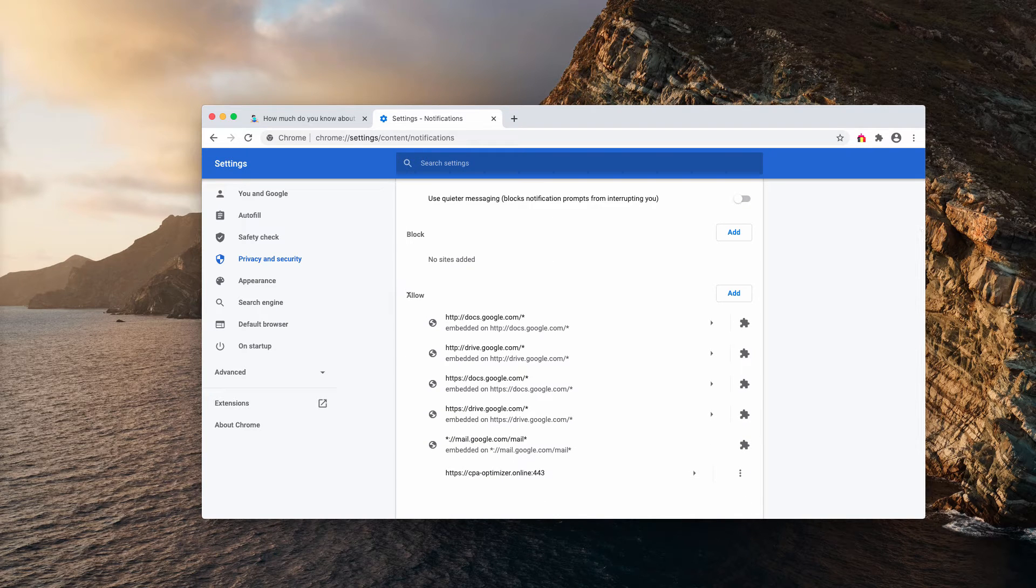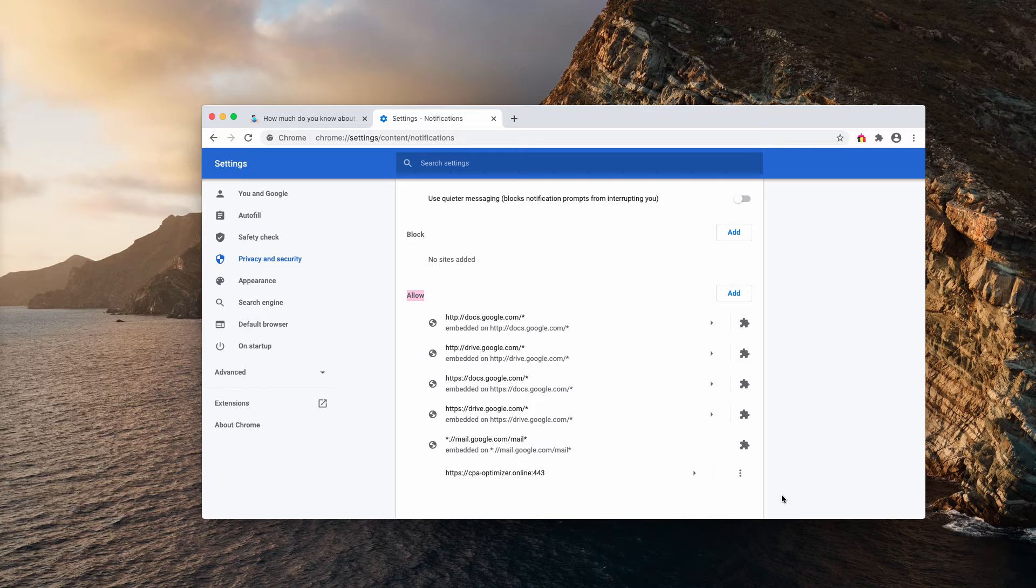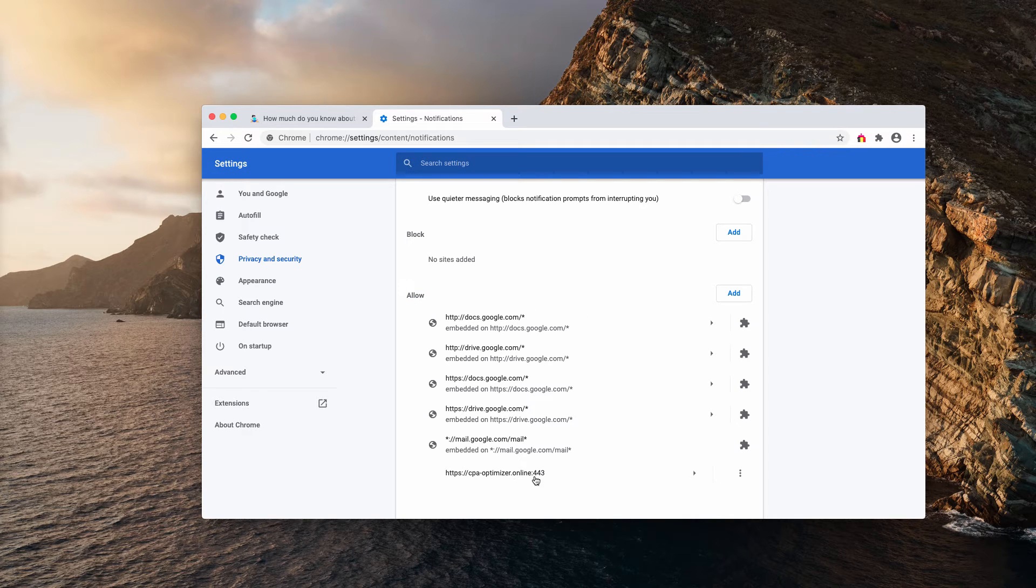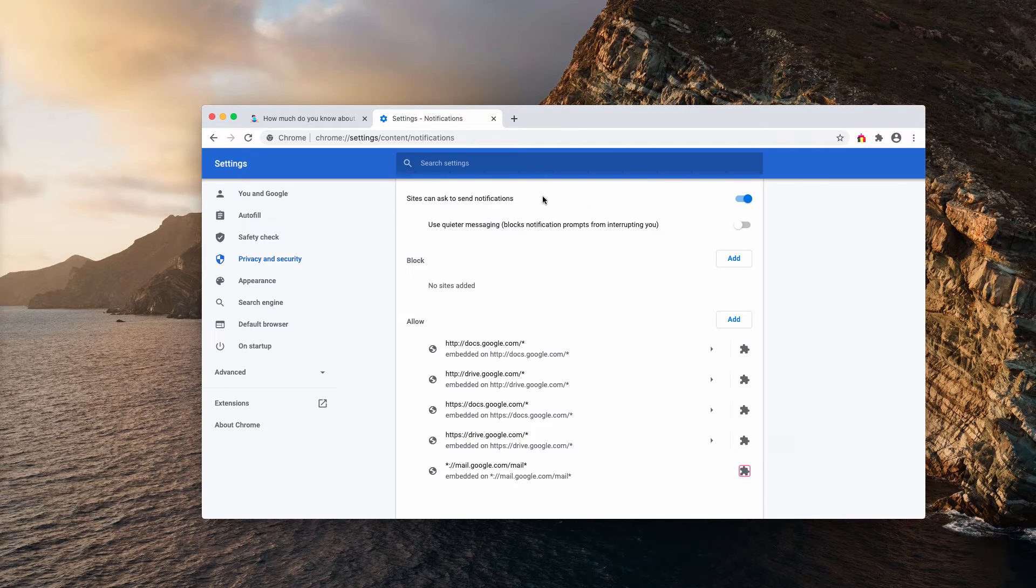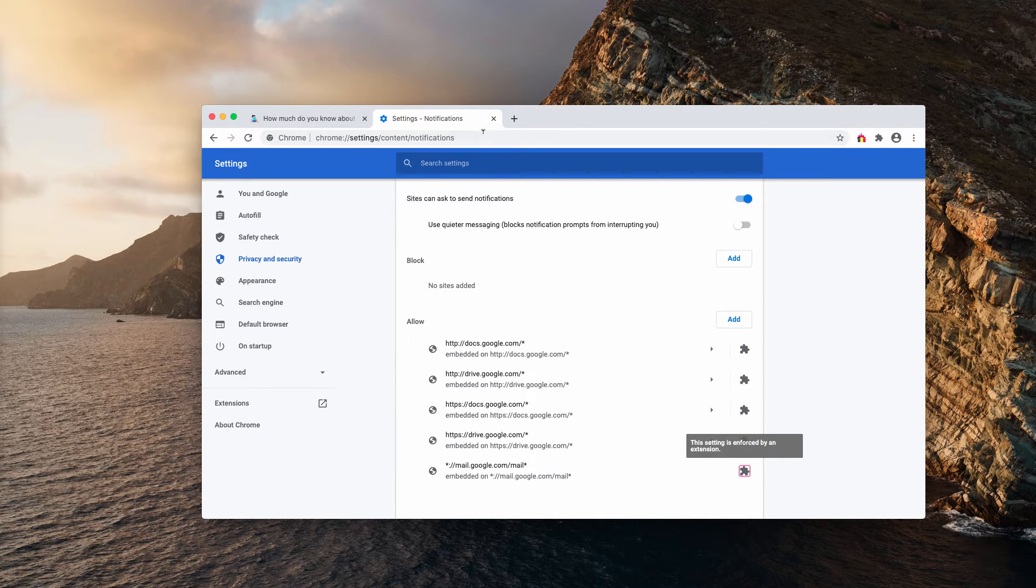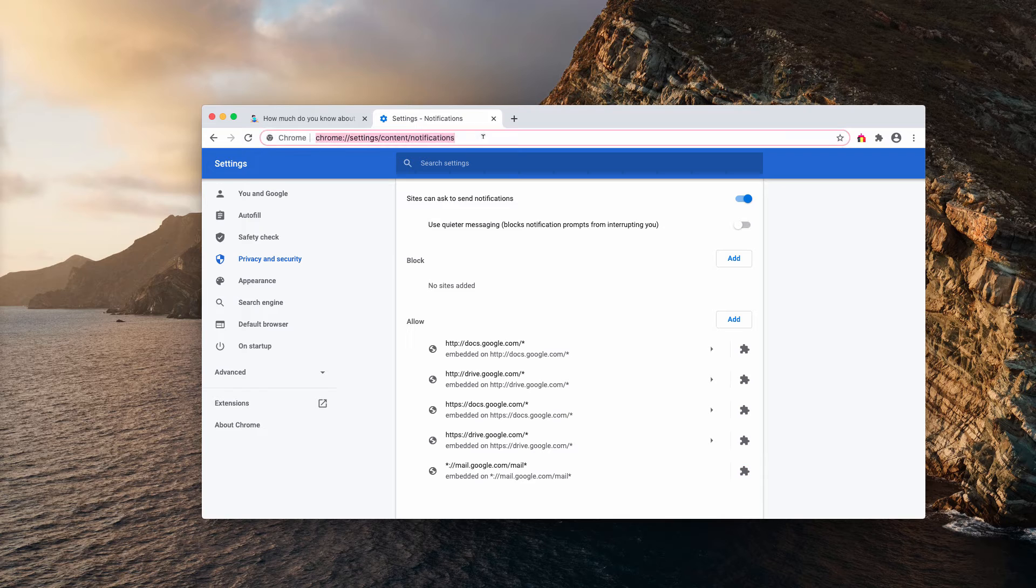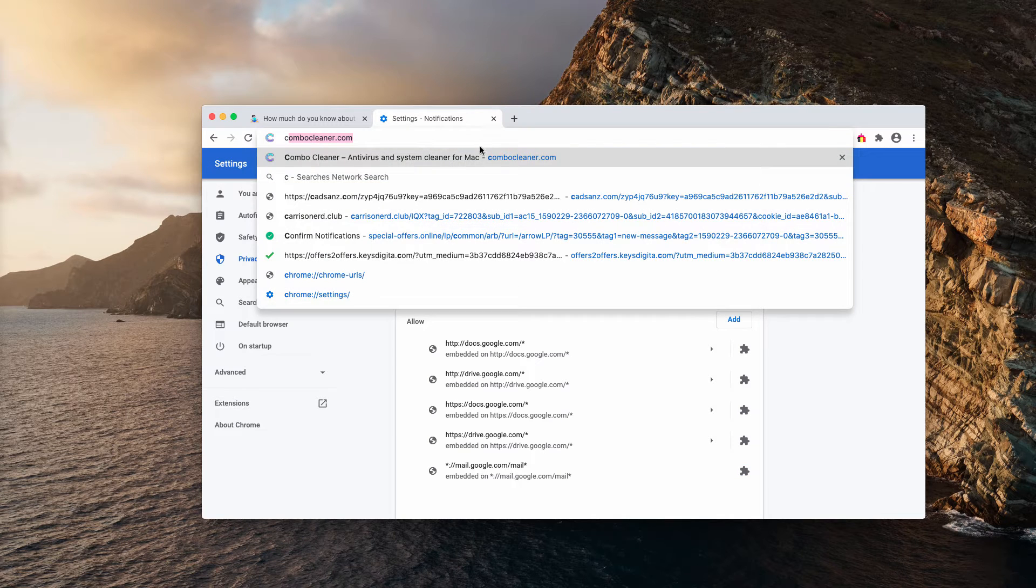Inspect this allows area and you will find cpa-optimizer.online in the list. Click on the related button and remove it from the list. Also, you may delete other suspicious sites that are not decent.